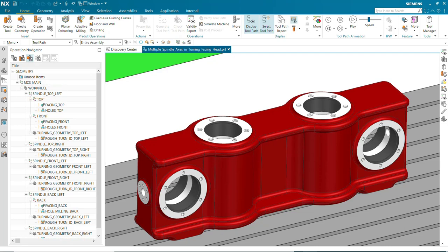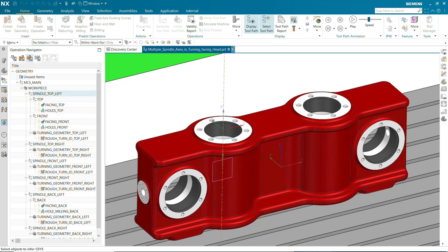For milling purposes, we have dedicated MCSs to machine from the top and front side. To perform facing head machining on the top left hole, we use the first spindle MCS.